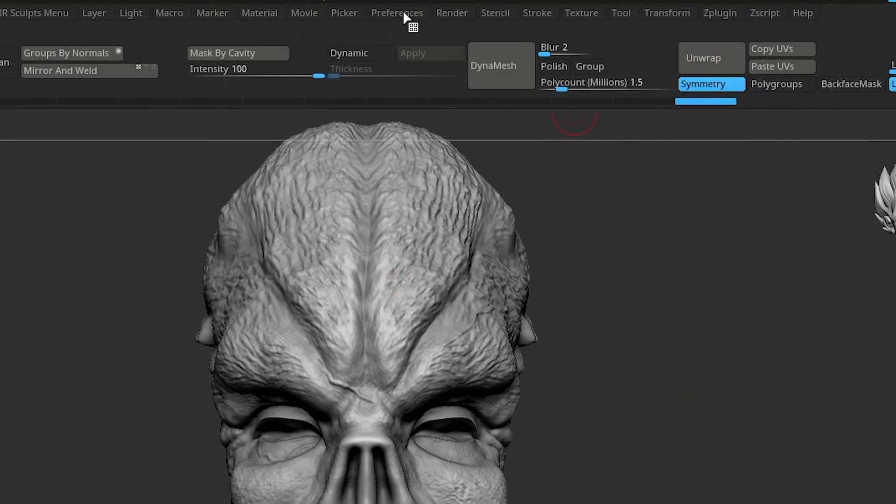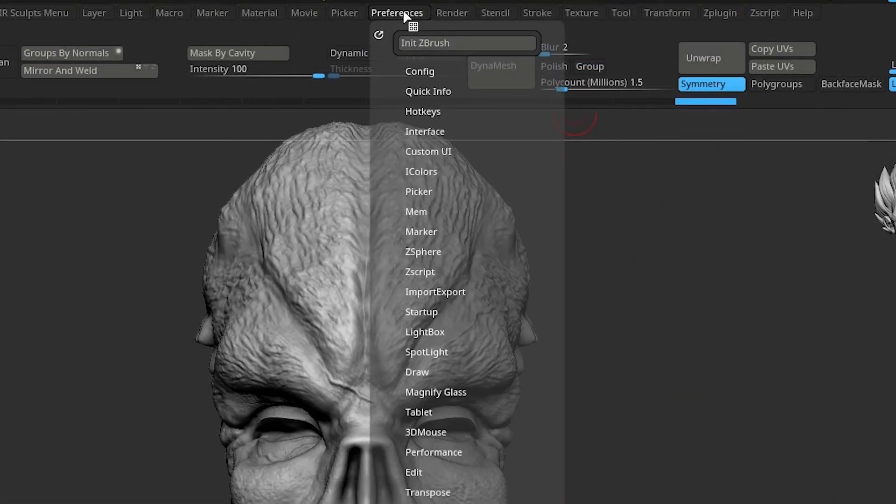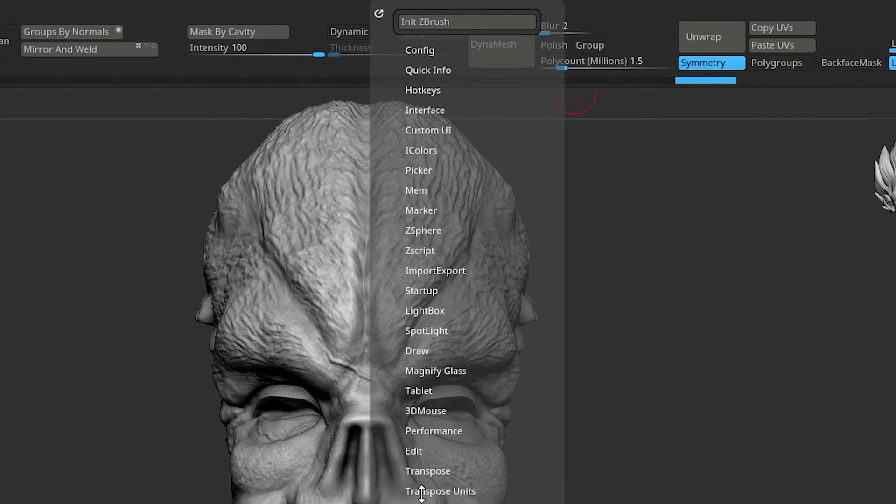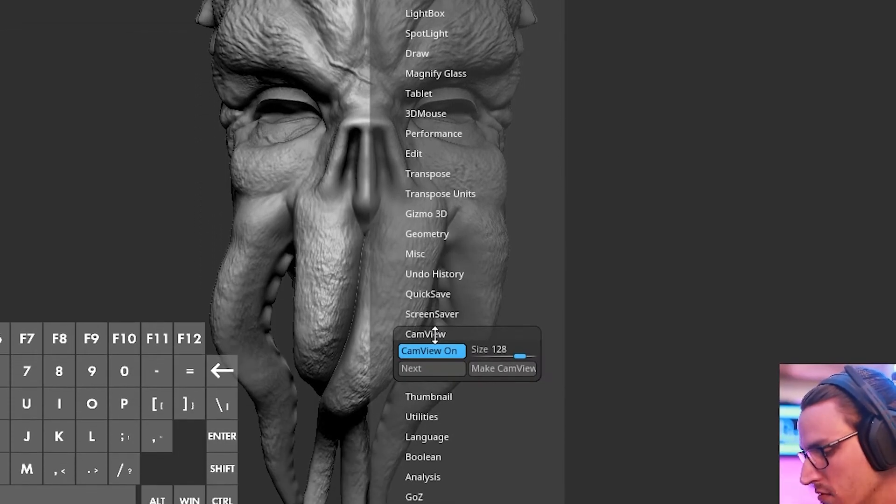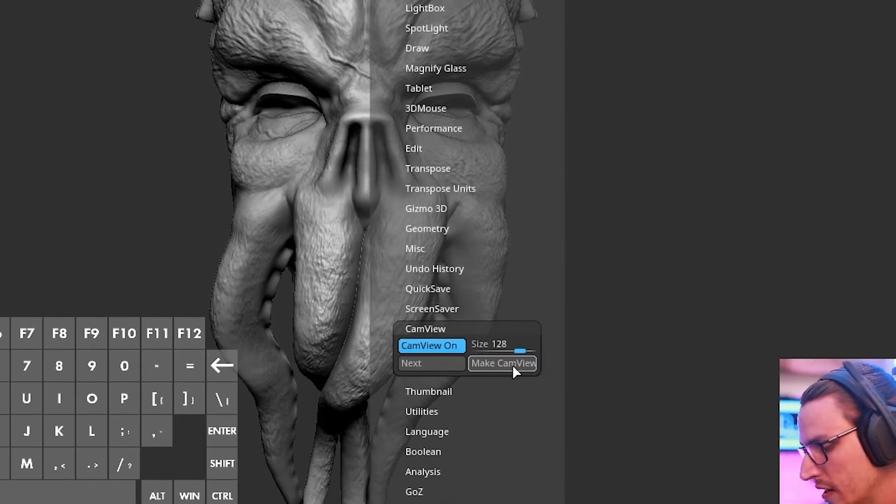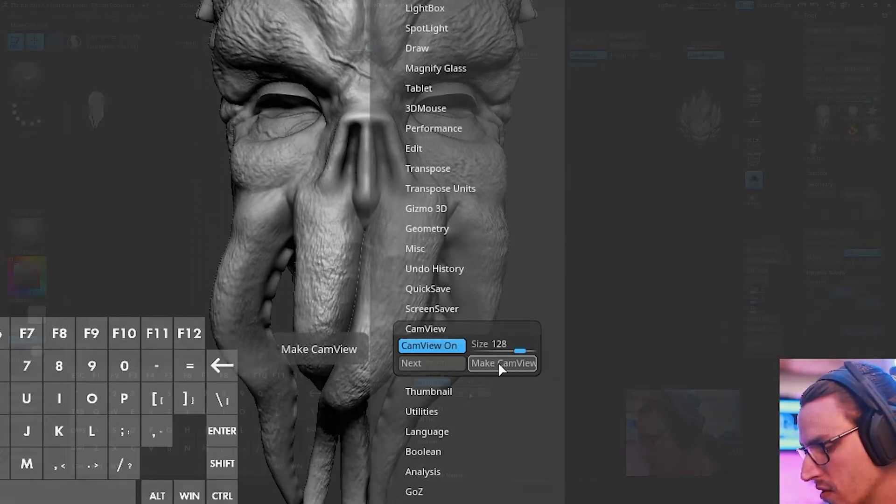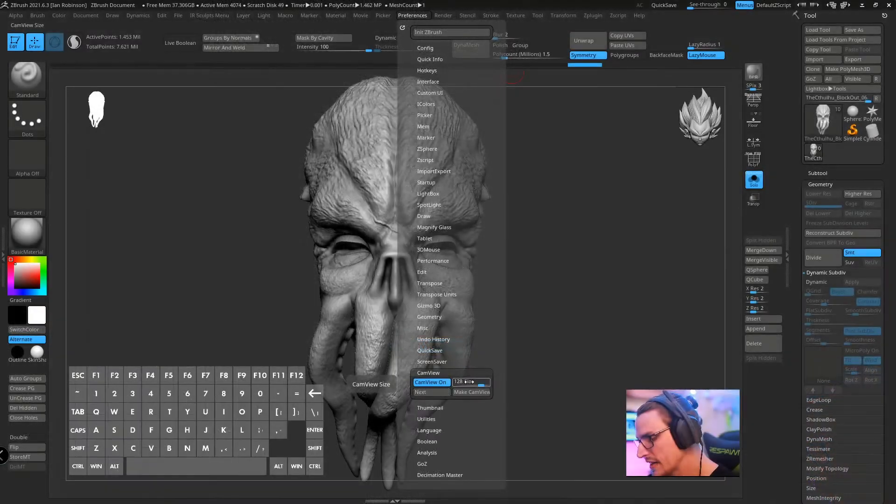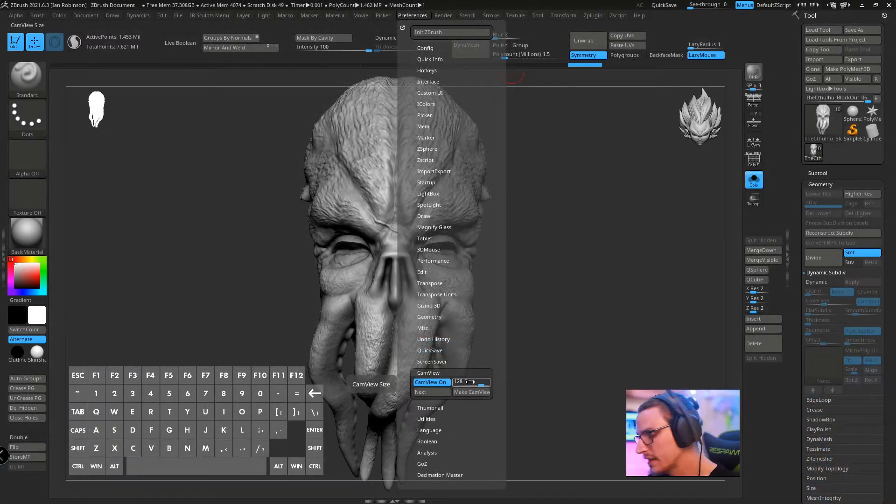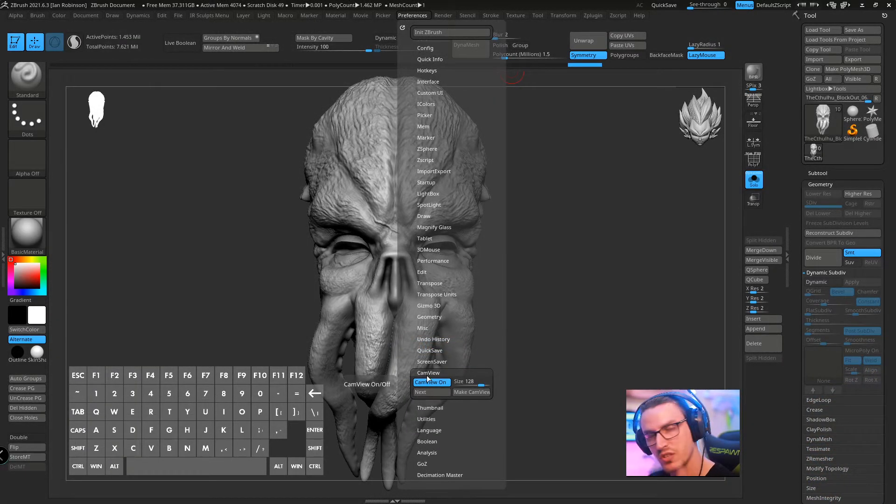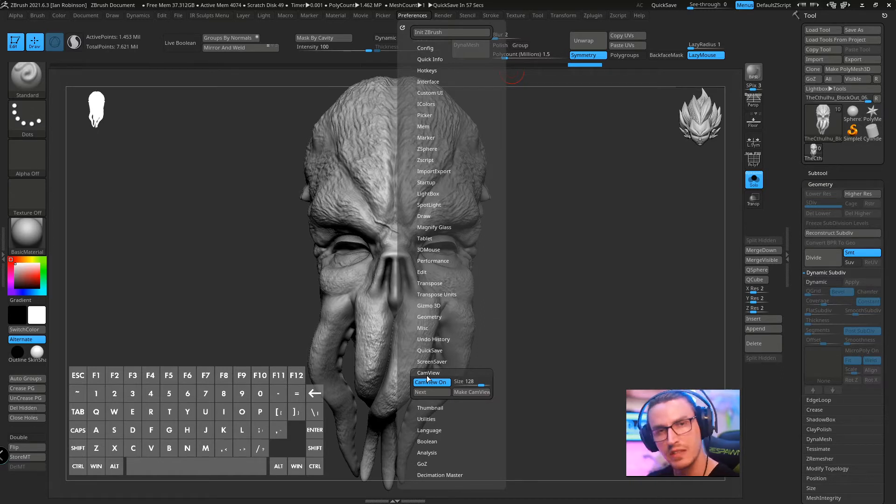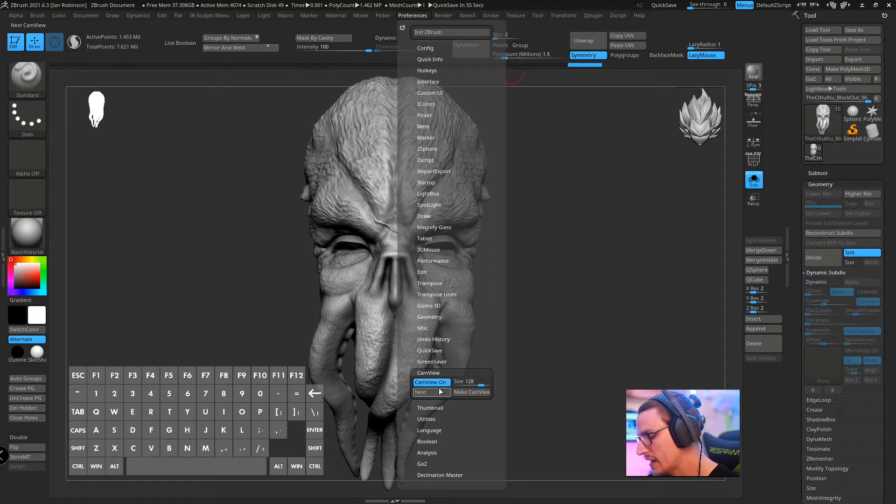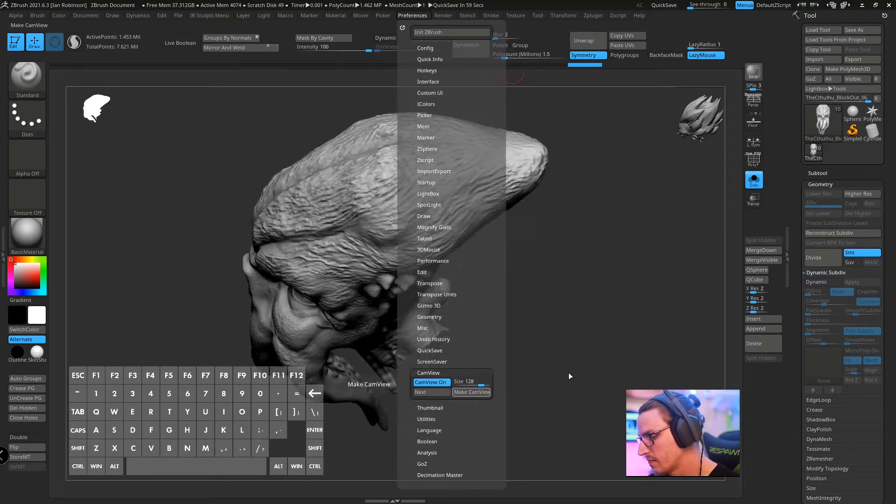What we need to do next is go up to preferences, come all the way down to cam view and we're going to click make cam view. The size doesn't really matter at the moment and neither does next. That's just going to cycle through what's current within ZBrush but we're just going to ignore those for now and we're going to hit make cam view.